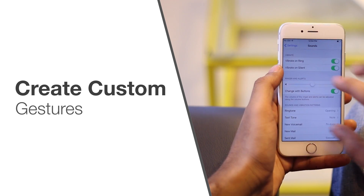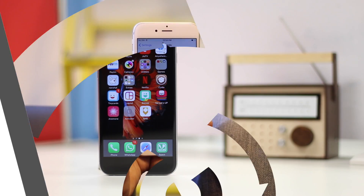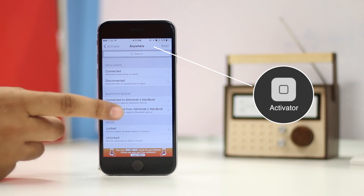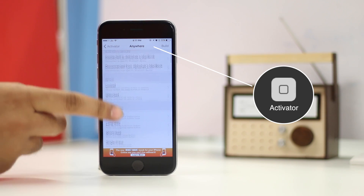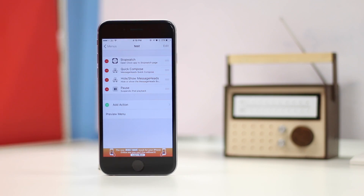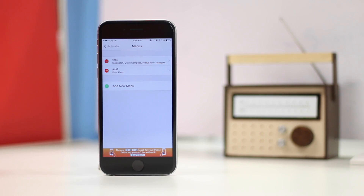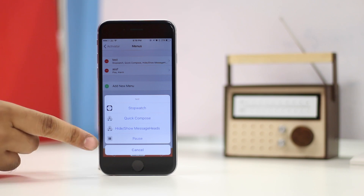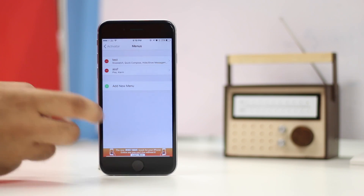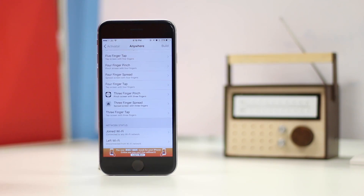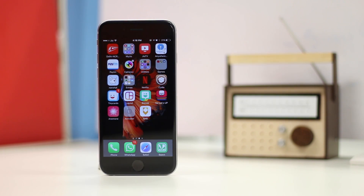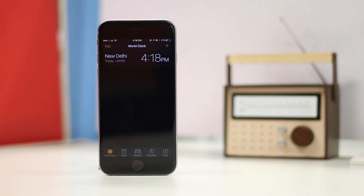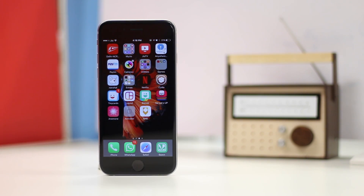How cool would it be to navigate your iPhone with multi-touch gestures? With the Activator app, you can do that and a lot more. Activator lets you assign functions to specific button presses, gestures, and more. You can even create custom menus on your iPhone and activate them on specific gestures. Activator's gestures can be localized to specific apps or they can be global gestures that work throughout iOS. So you can set a gesture like a three-finger spread to go directly to the home screen. Activator is a very powerful application and can completely change the way you interact with your iPhone.